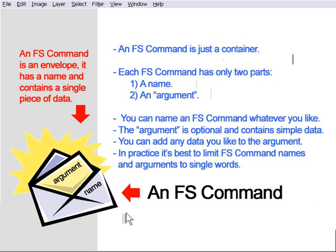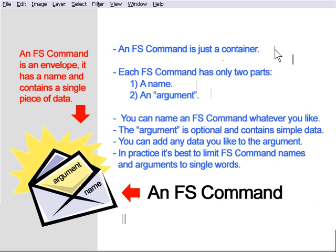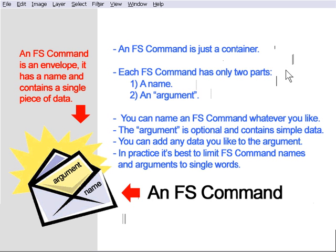Let's take a look at the blue text here. An FS command is just a container. It's not any type of fancy action or function. It is a function, but it's a very simple function, and all it does is deliver this data, this two-part data, to your AutoPlay Media Studio application. Each FS command has two parts, a name and an argument. That's all you need to worry about. The argument is optional, but we'll look at that in a sec.